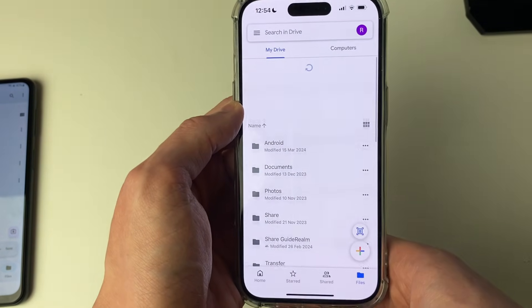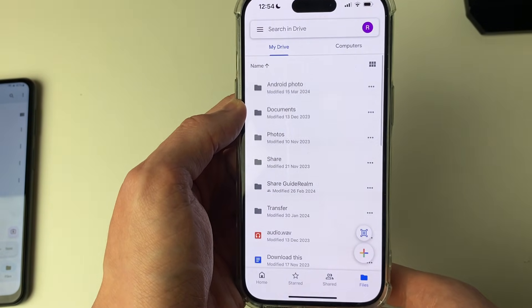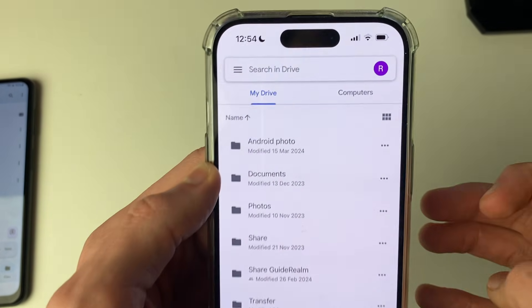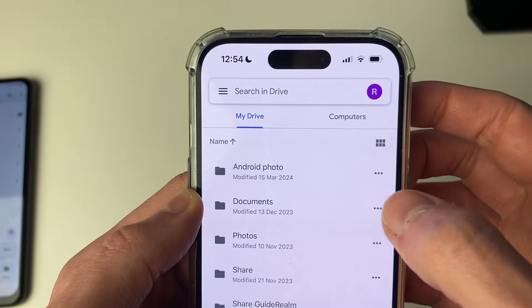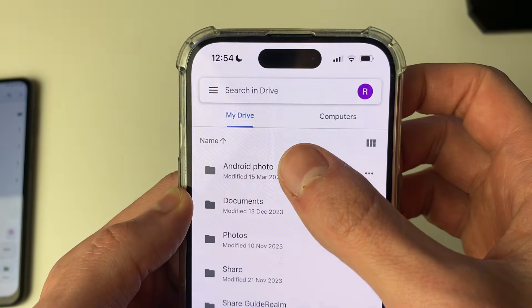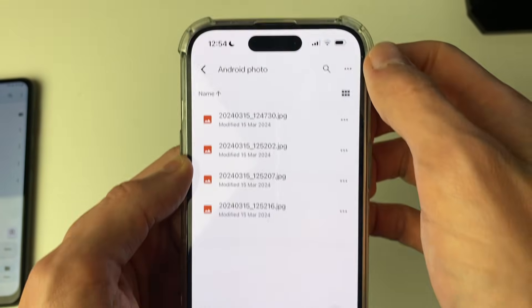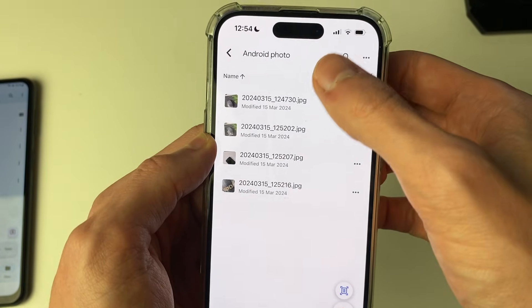Then come to your Files. I'll refresh this, and that is the folder we created called Android Photo. And here the photos are.